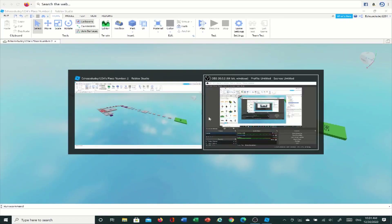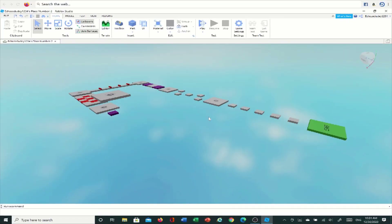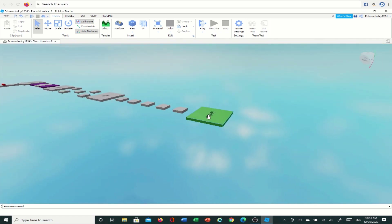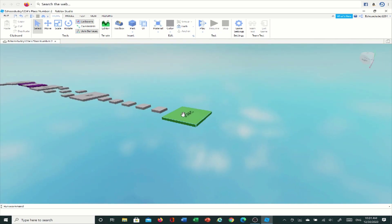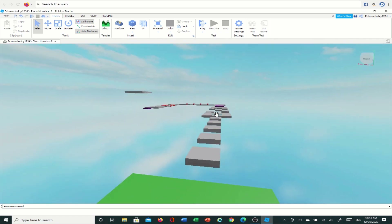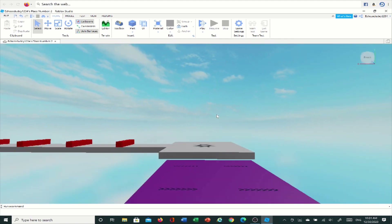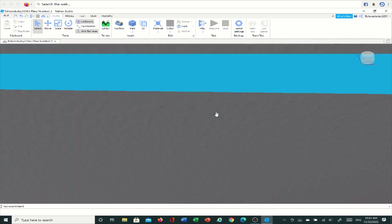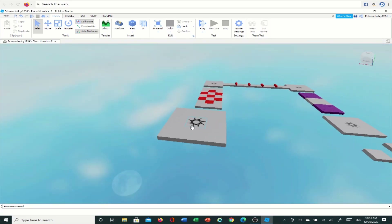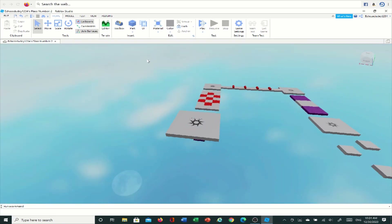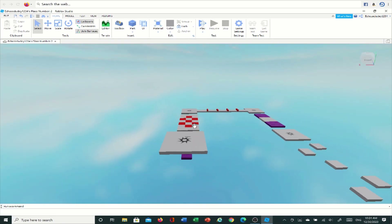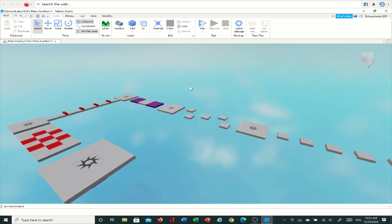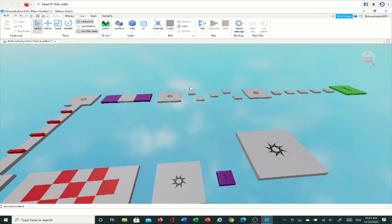A lot of you watched my other video on how to give yourself a game creator admin in your game, and some of you it didn't work for. So I'm going to be doing a different version of admin — it's an HD version, and it's much, much easier. You guys will probably understand this one better, and it will probably work for you.